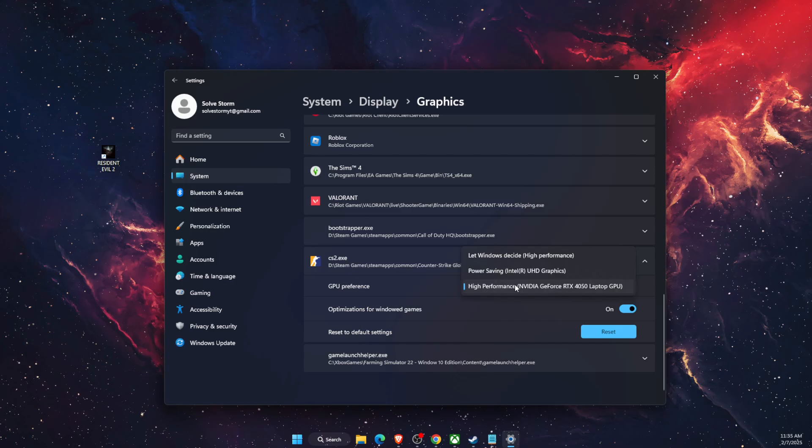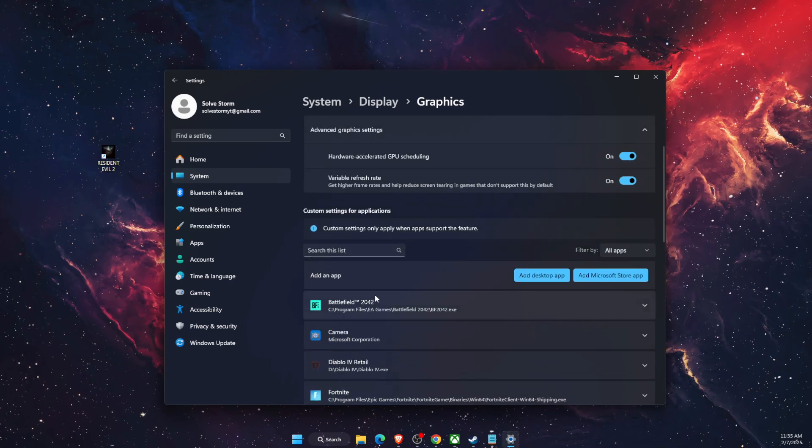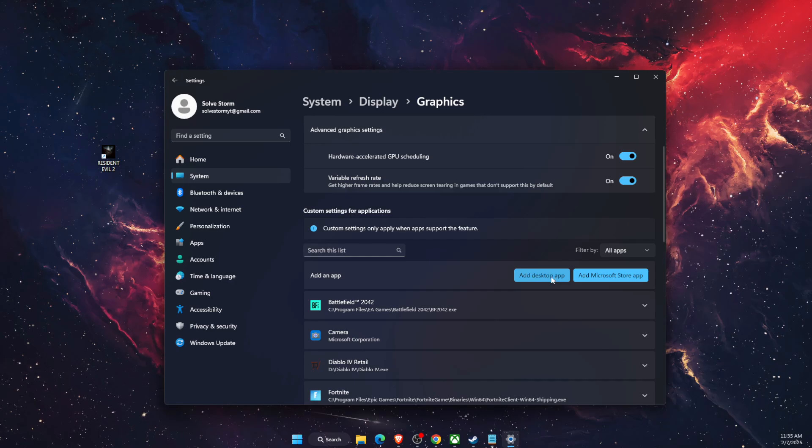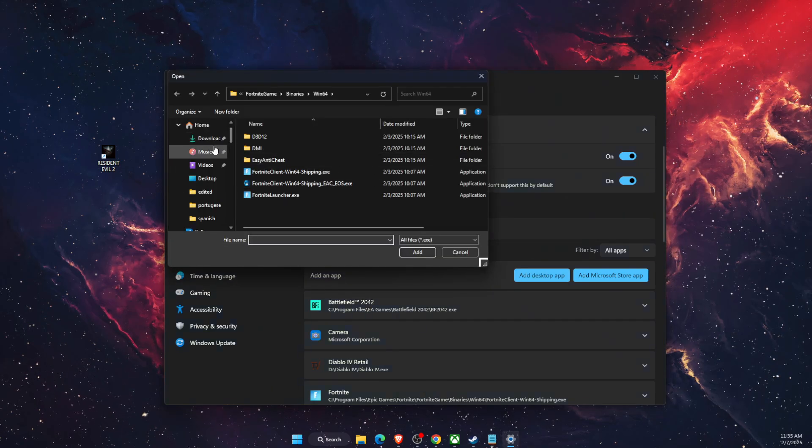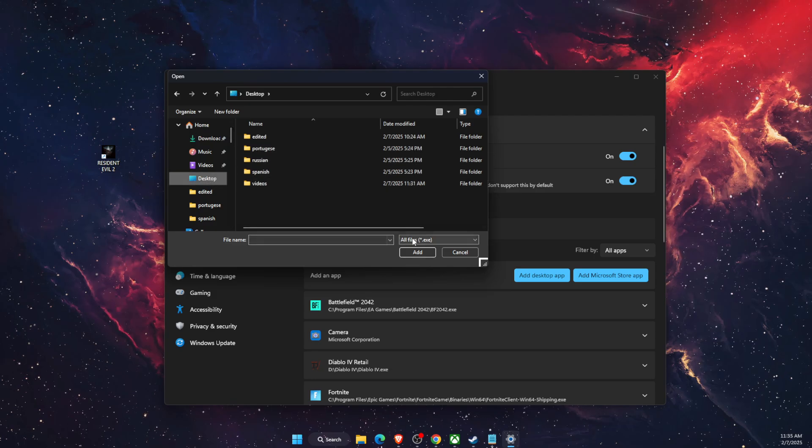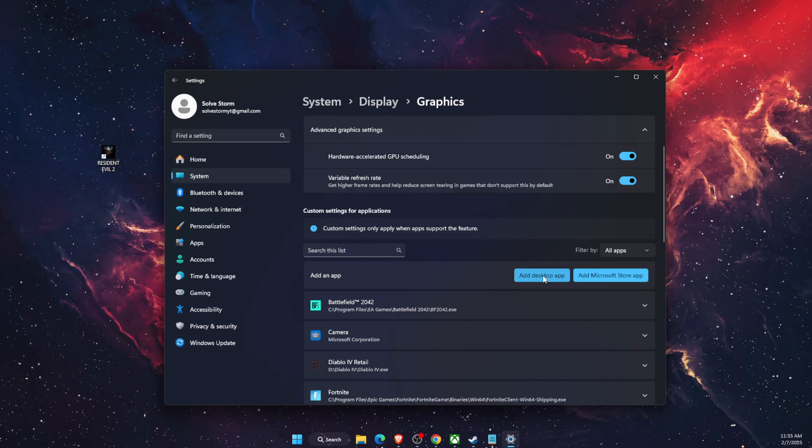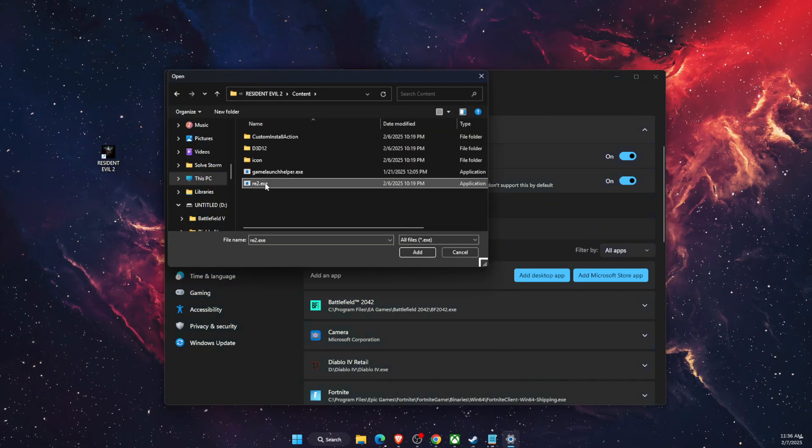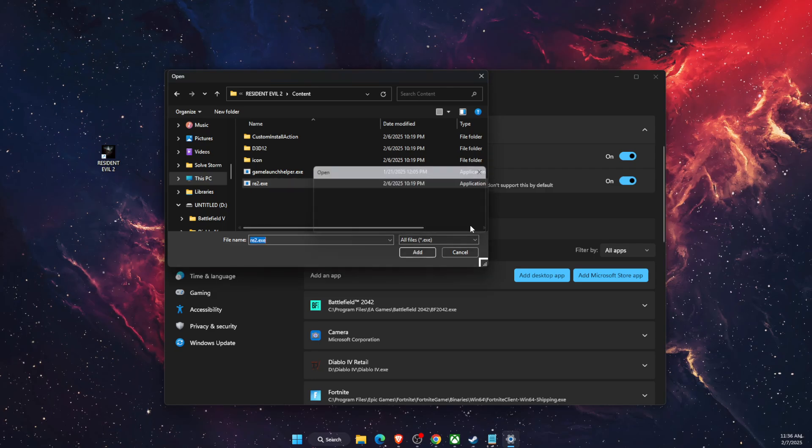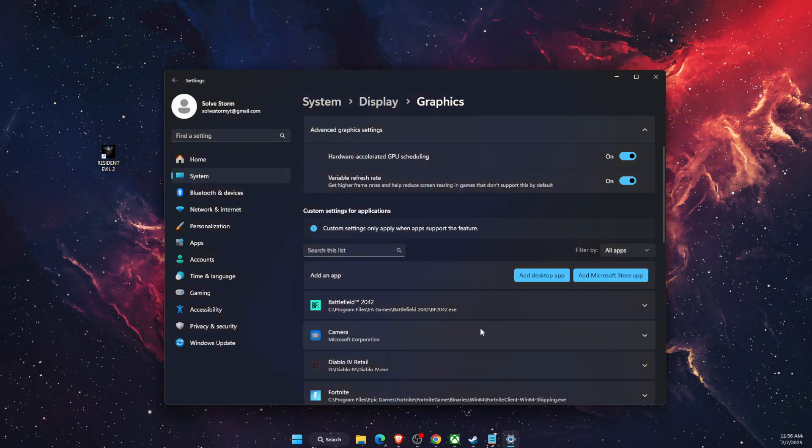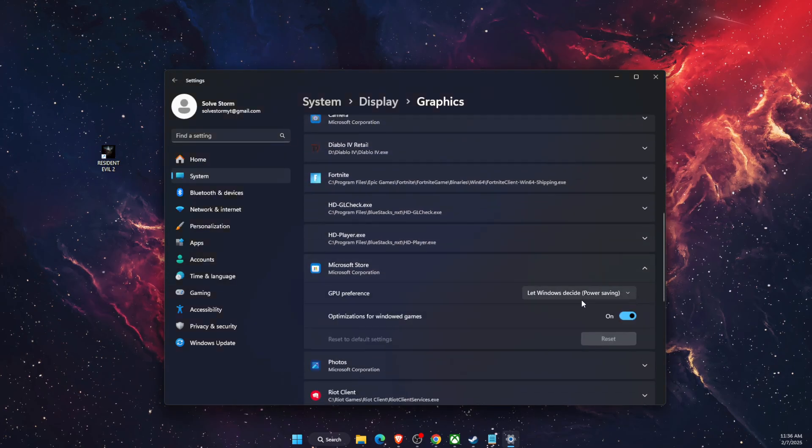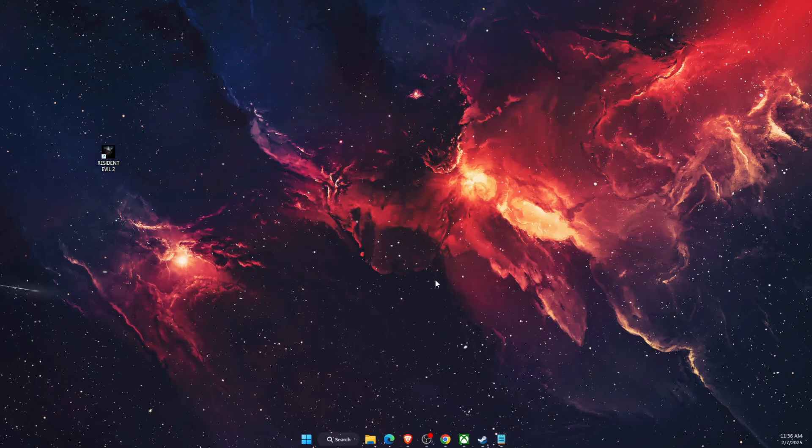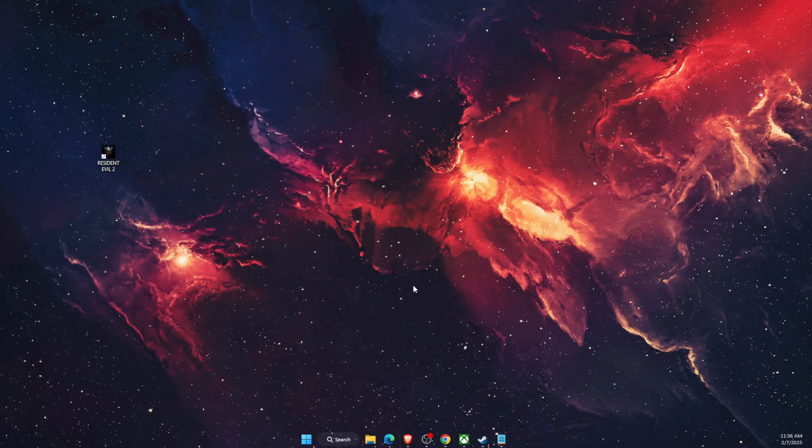For me it would be on Desktop. Basically you're going to find it. I'm just going to go ahead and add this file here. And after that, once you find it, just make sure that it is on High Performance. If this video was helpful, make sure to subscribe and I will see you next time. Bye!